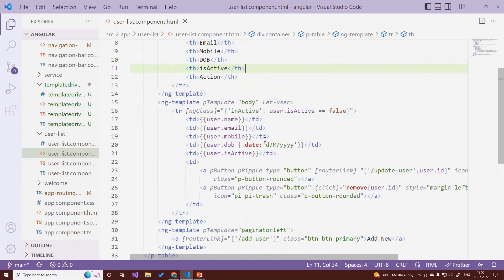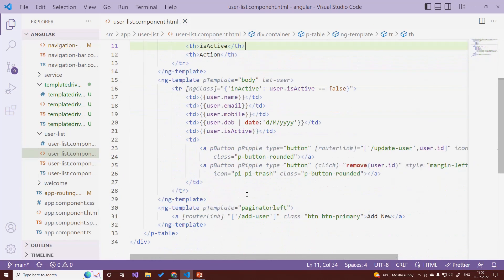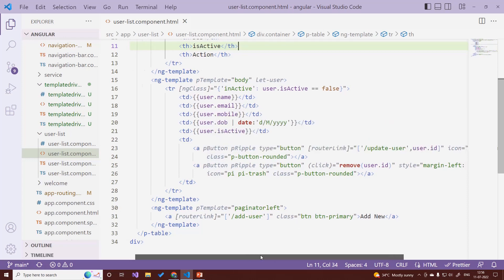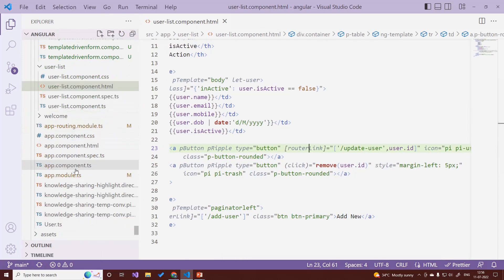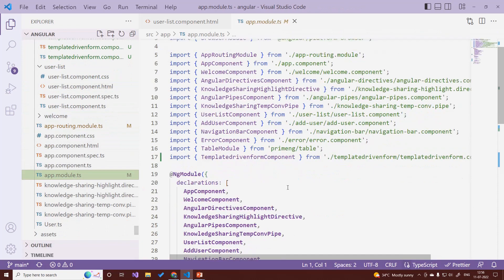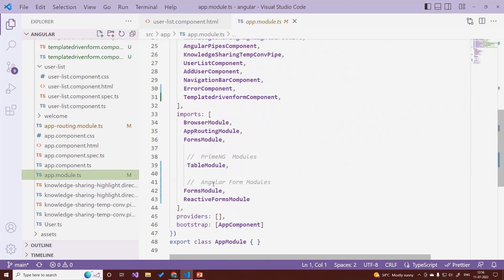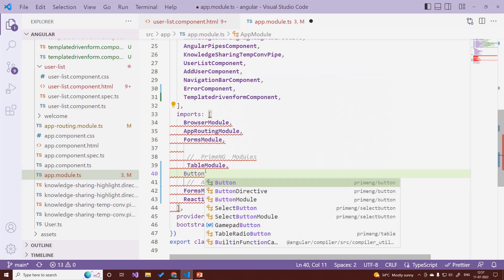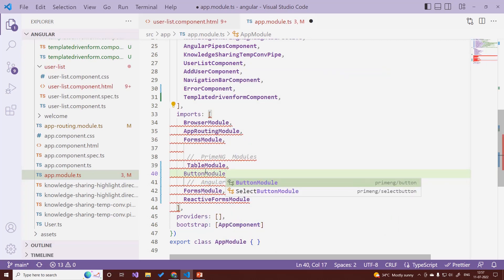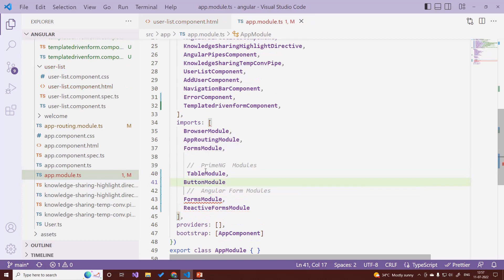In the user list we have router links with icons, but the icons are not displaying. We need to import the button module (PrimeNG button module) for that, so let's quickly import it. After the import the code rebuilds.